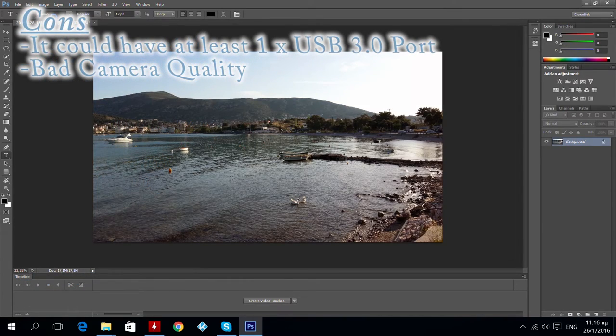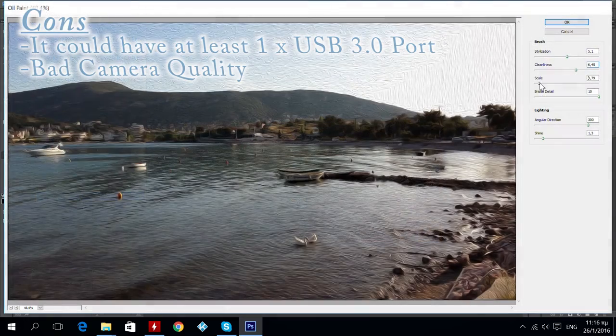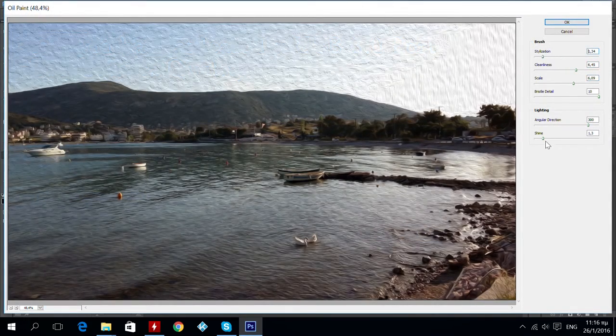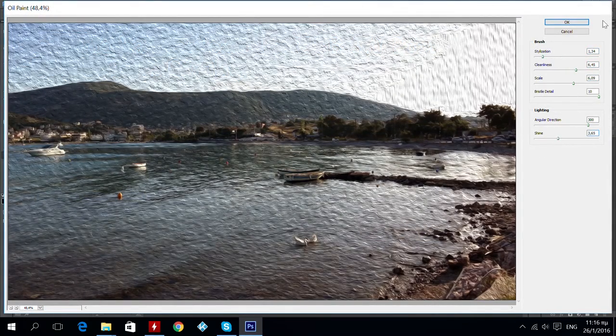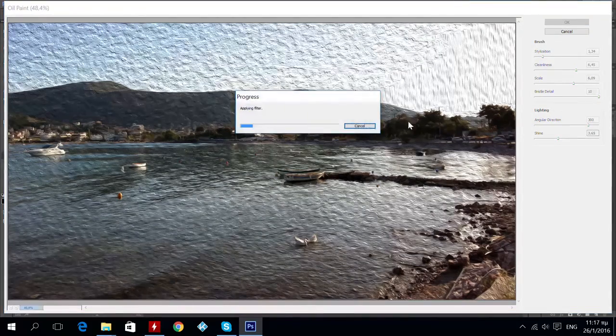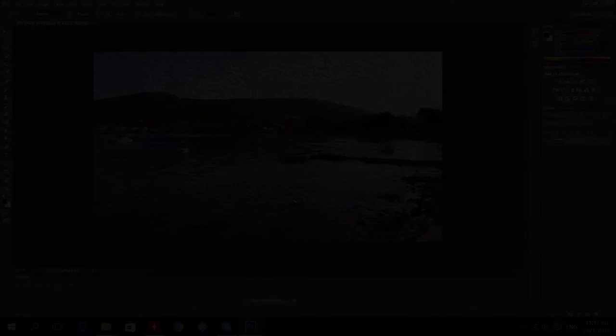Cons: it could have at least 1 USB 3.0 port, bad camera quality. This was my review guys, I hope you liked it and as always for more reviews, unboxing and tutorials, subscribe, share and follow me. Thanks and bye bye.